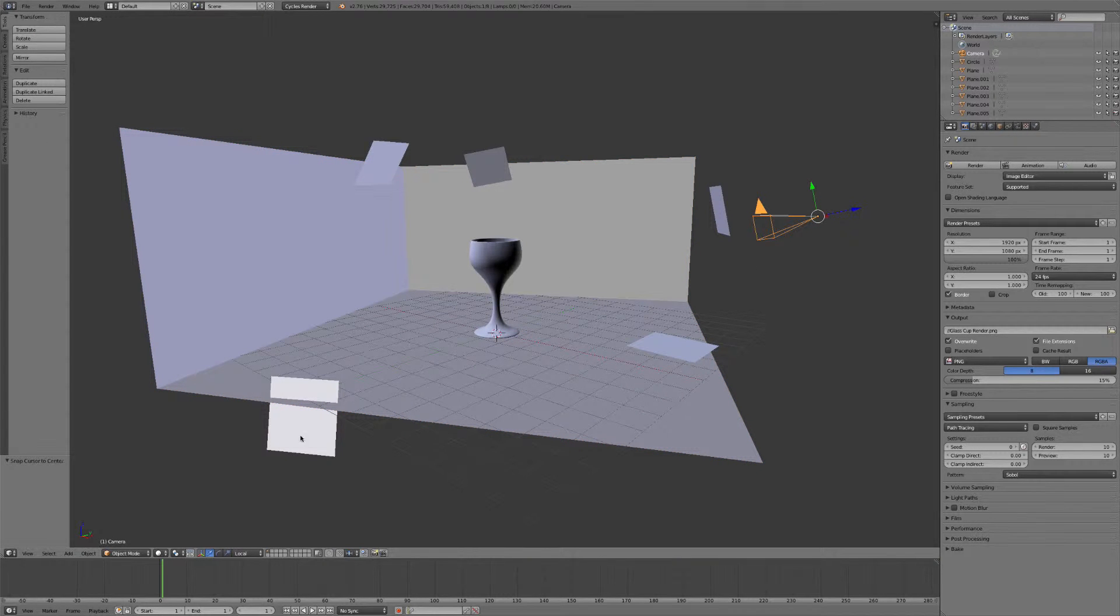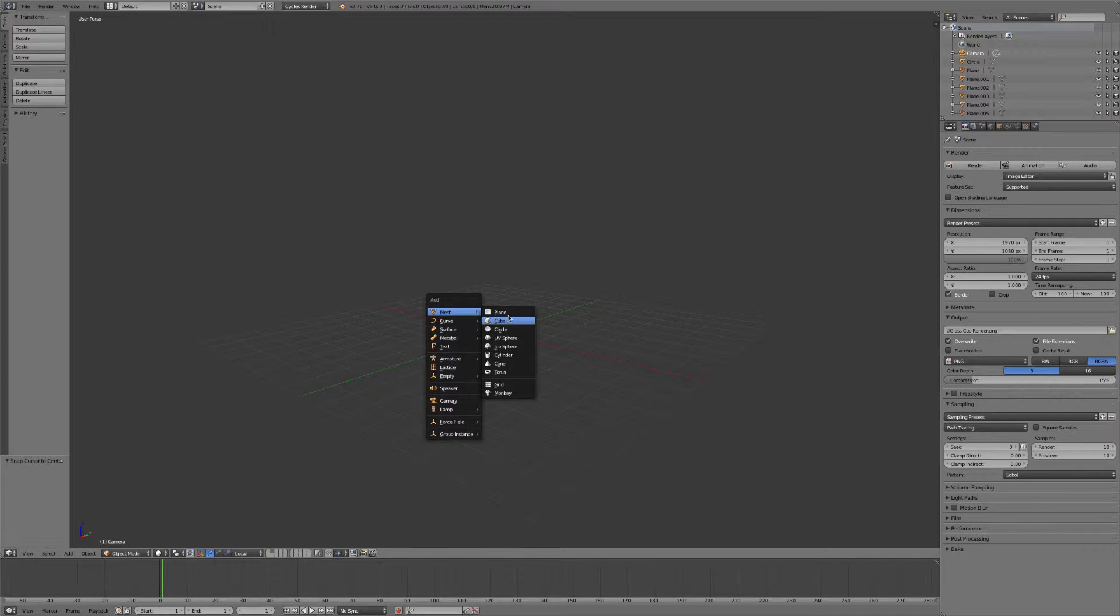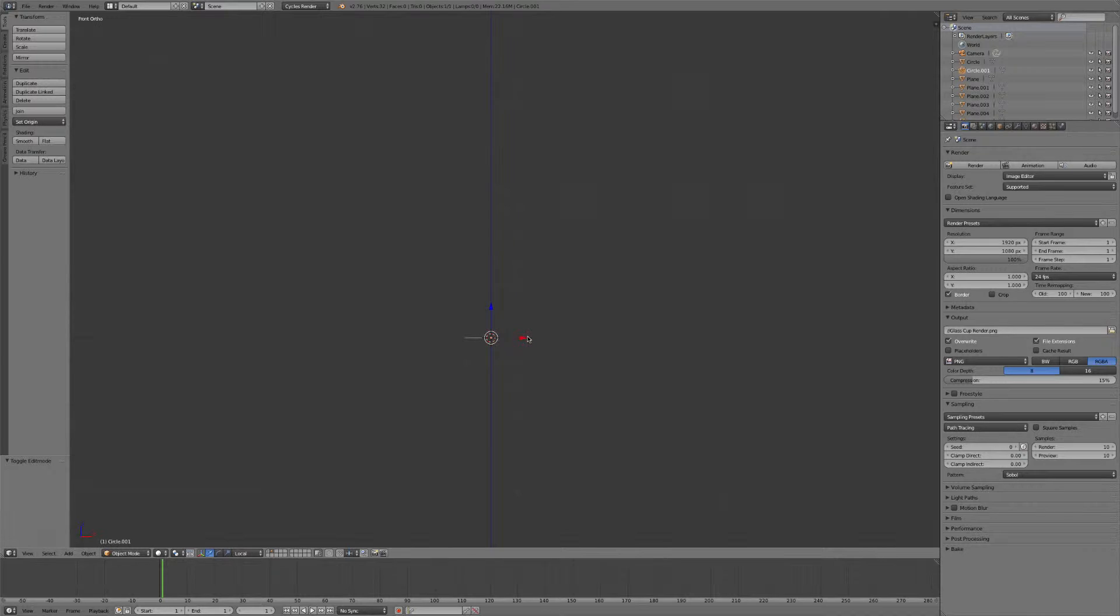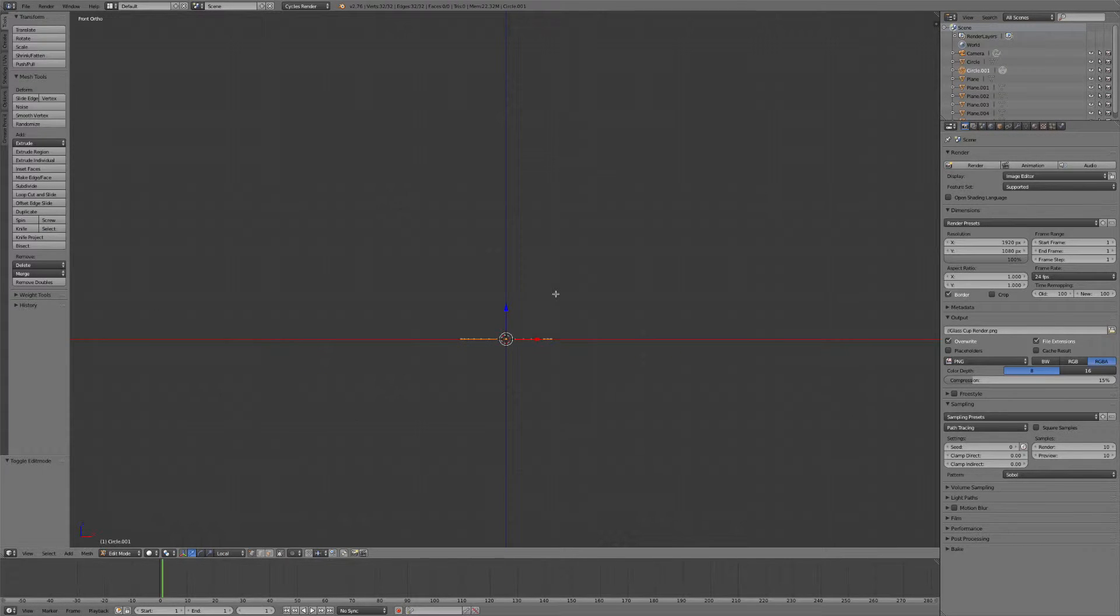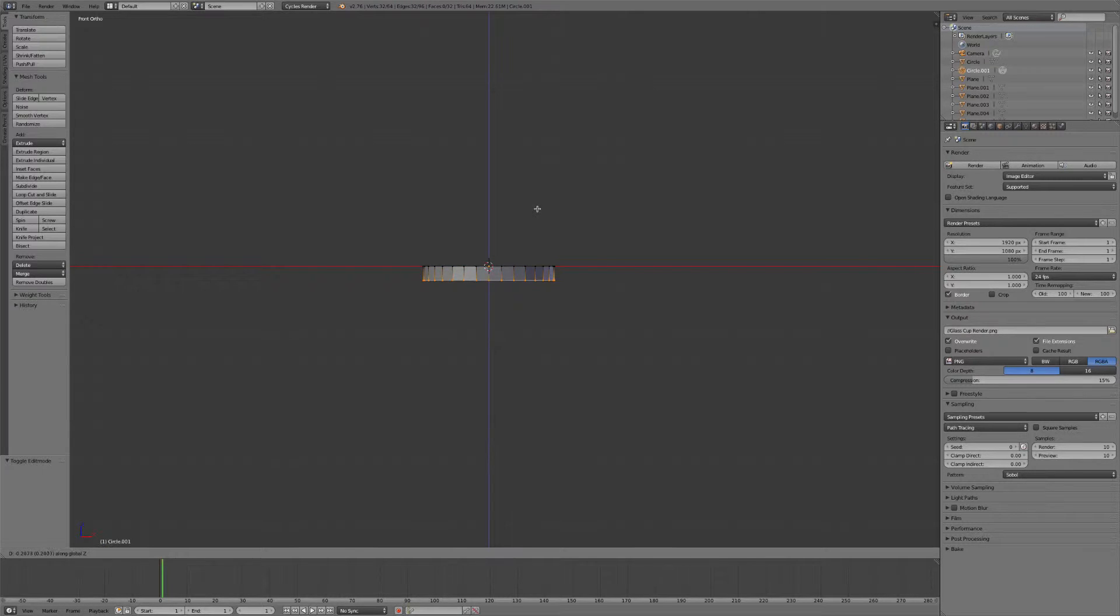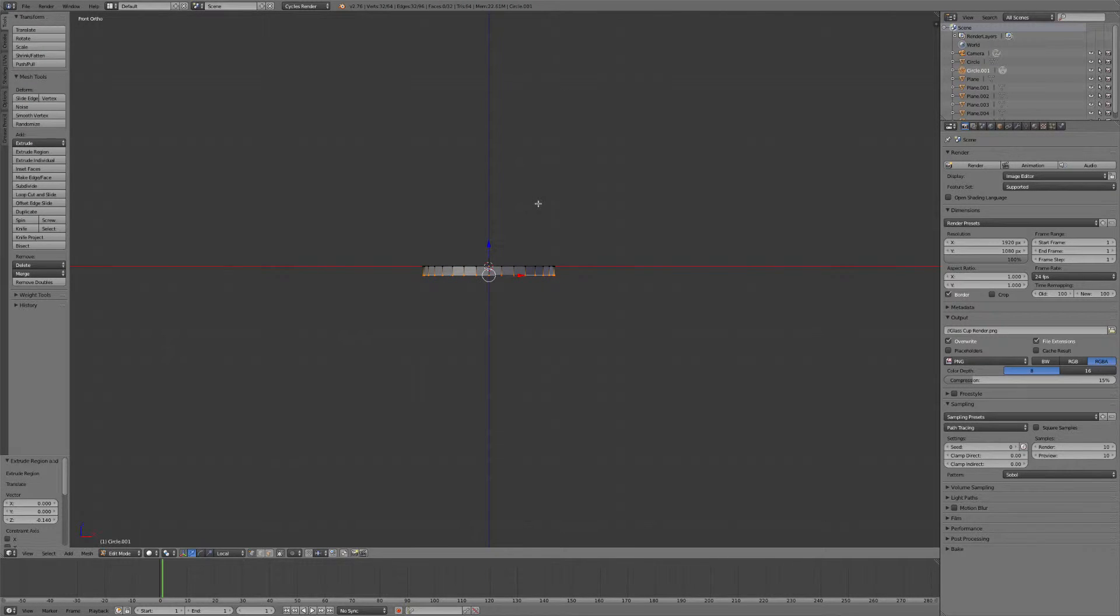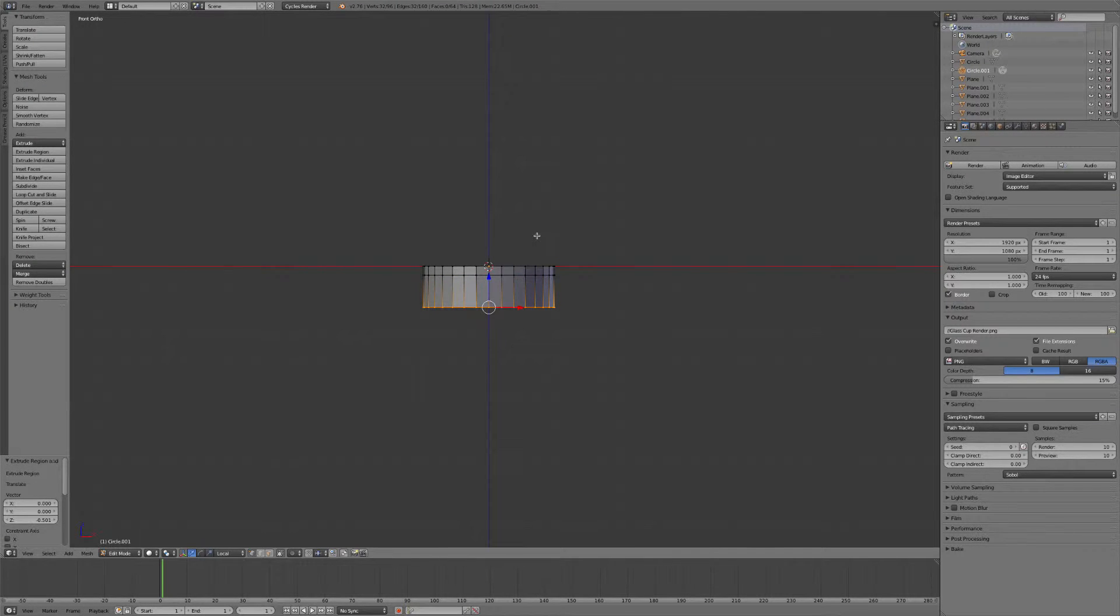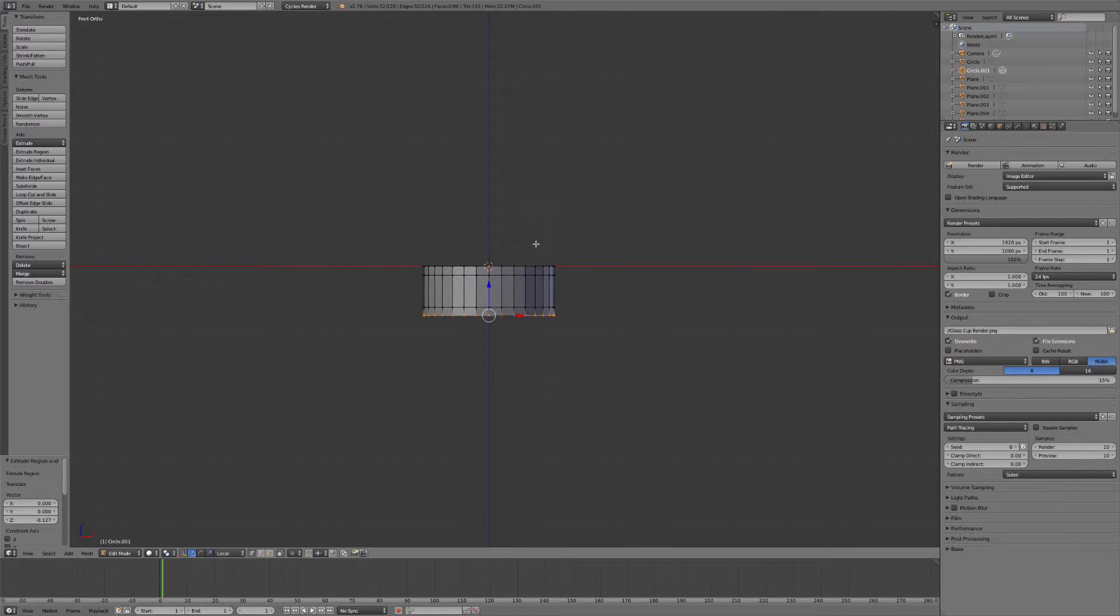So to get started we'll go ahead and open up a new layer here. Hit Shift A to add in a new circle. Hit 1 to go into front view. Hit Tab to go into edit mode and then hit E, Z. That'll extrude it down on the Z axis. So we'll just extrude it a little bit here first. Hit E, Z again. Go down a little bit more. E, Z again. And we'll do that one more time.